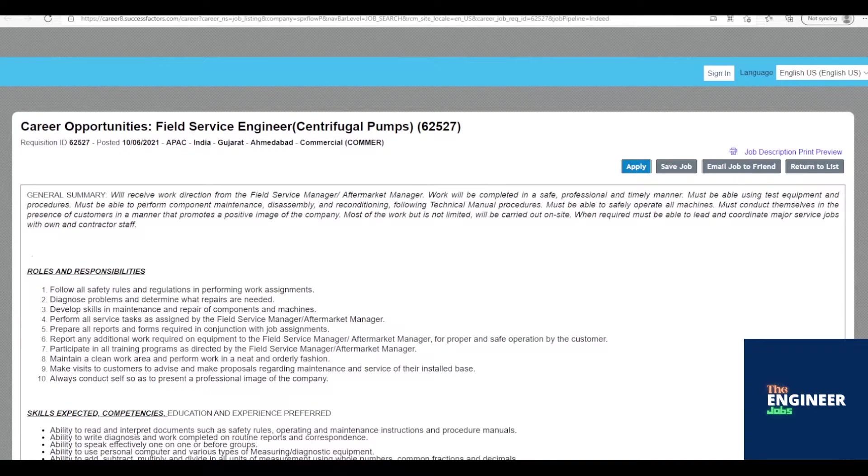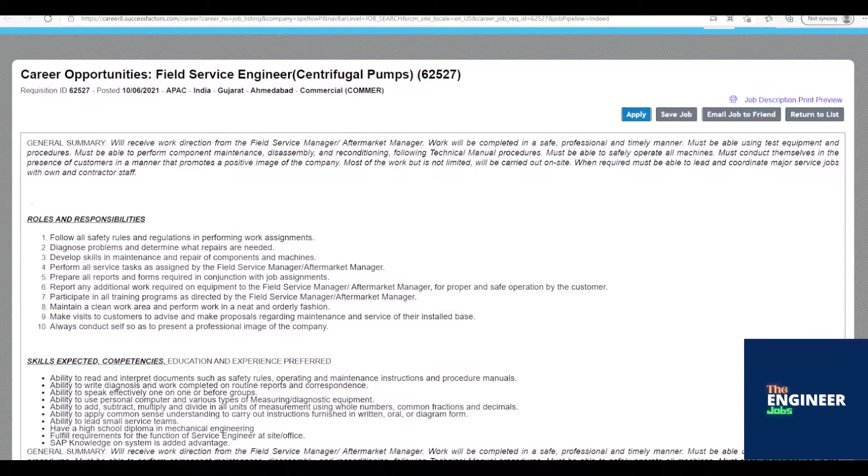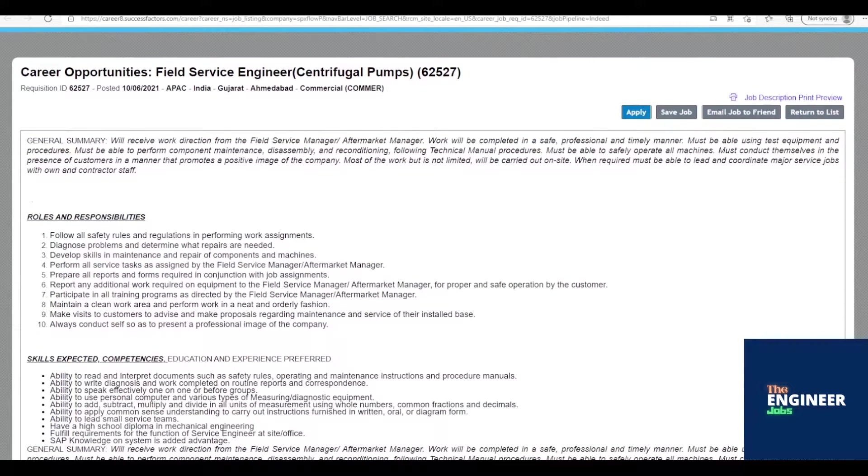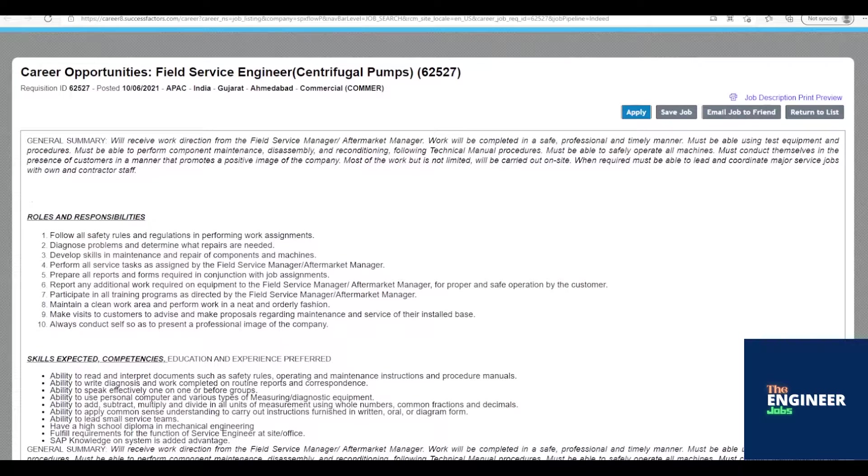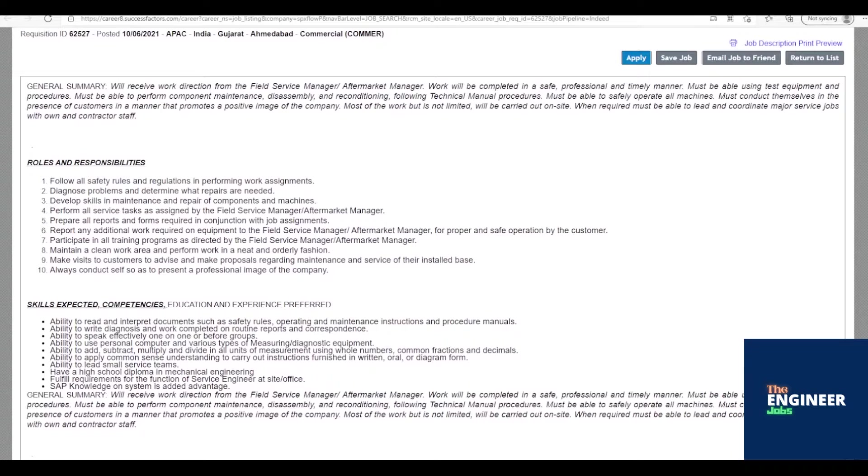Welcome to the Engineer Jobs. SPX Flow is hiring freshers for the post of field service engineer, centrifugal pumps, with diploma in mechanical engineering having three to four years of experience. Location is based in Ahmedabad, Gujarat.